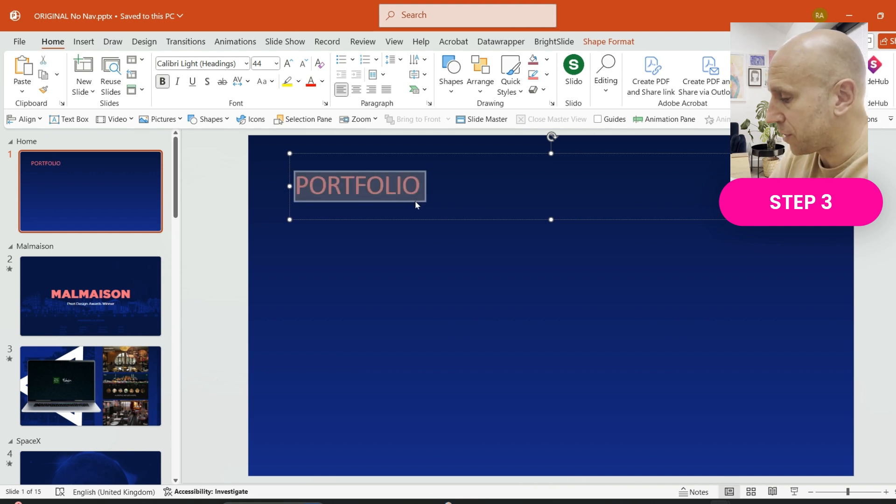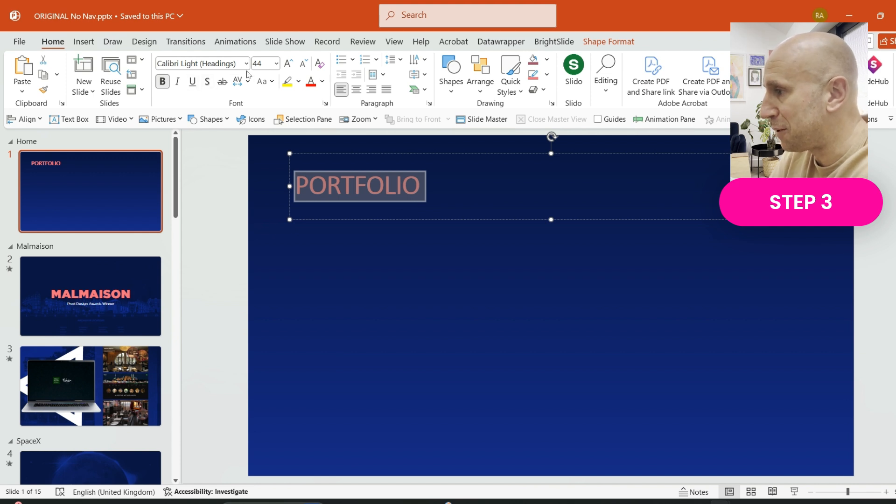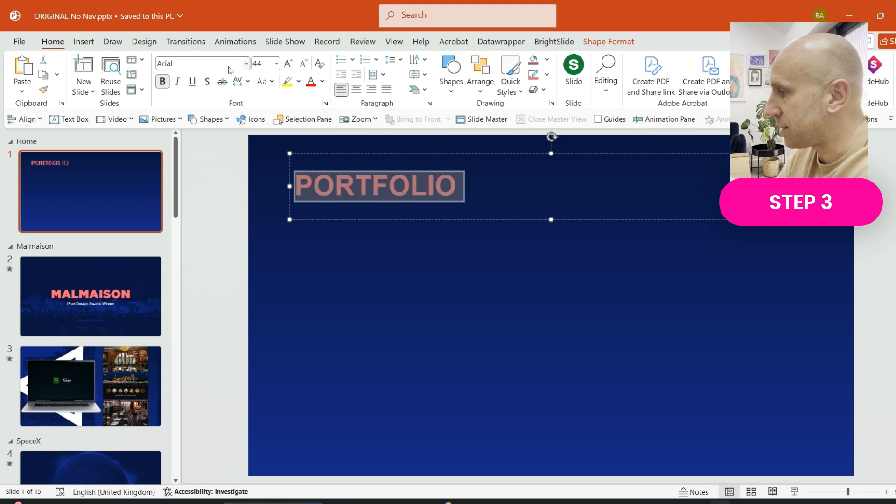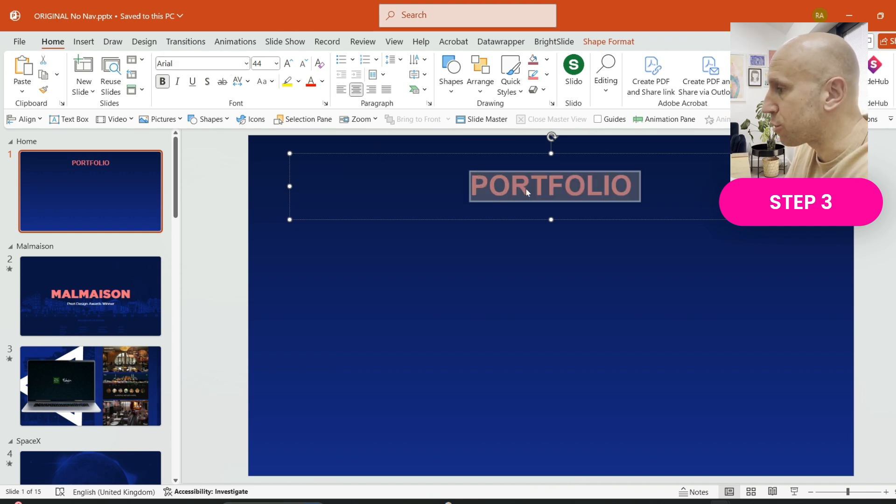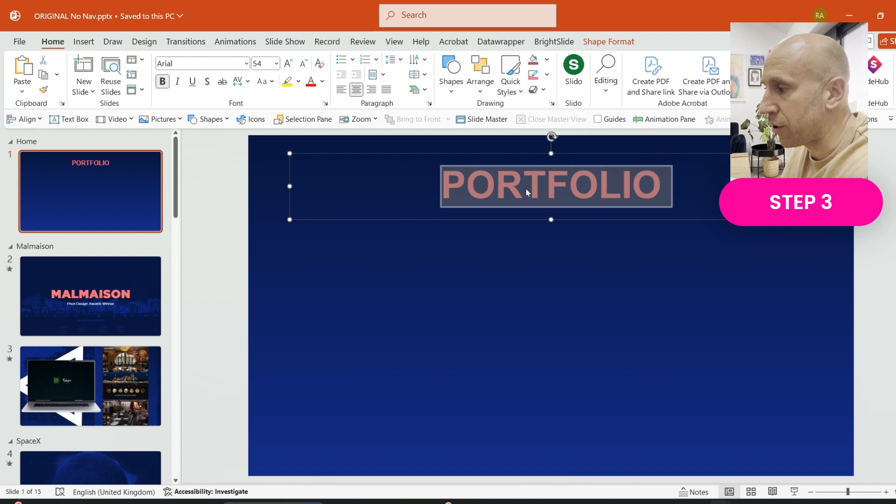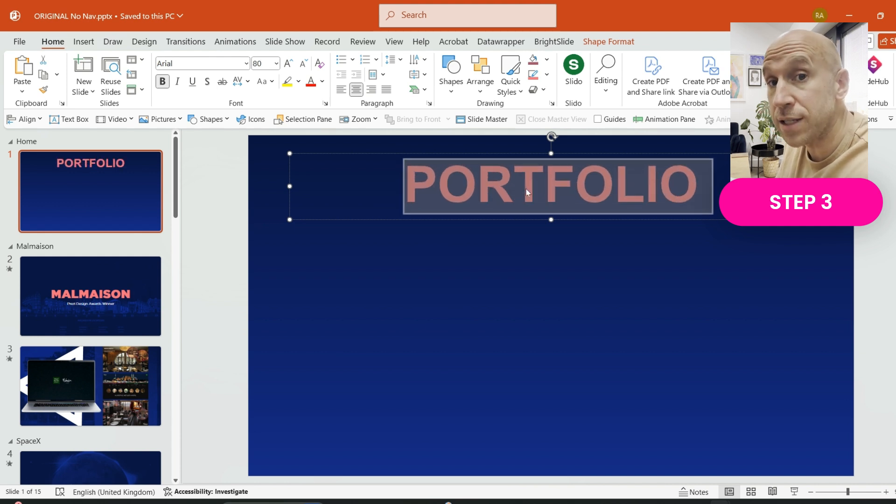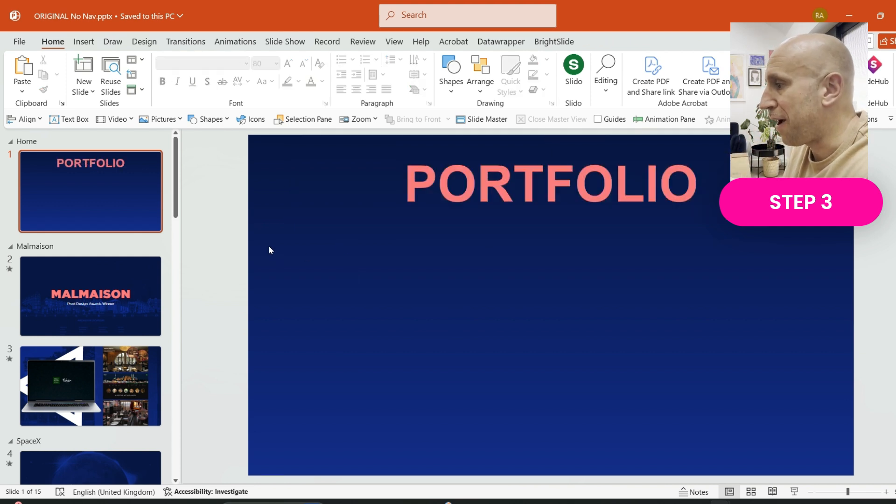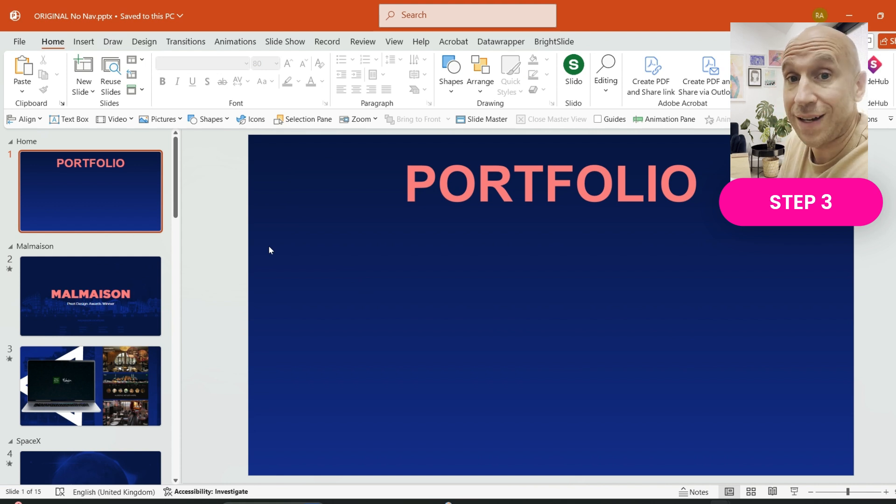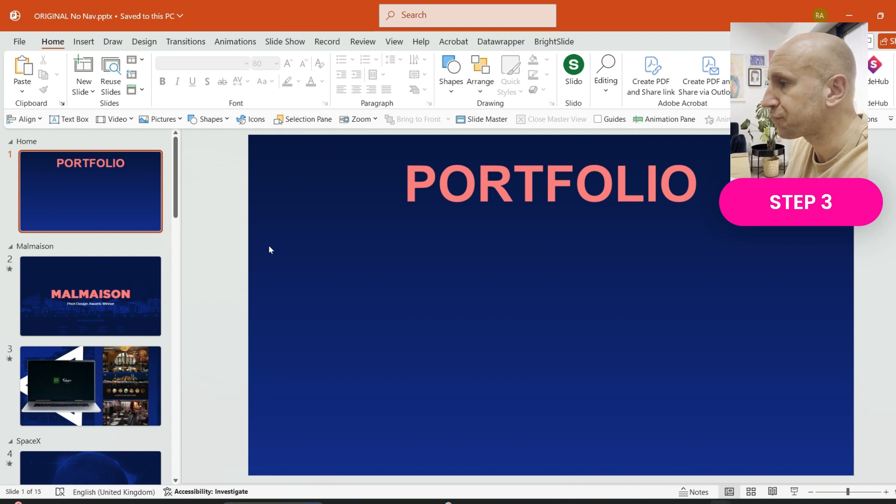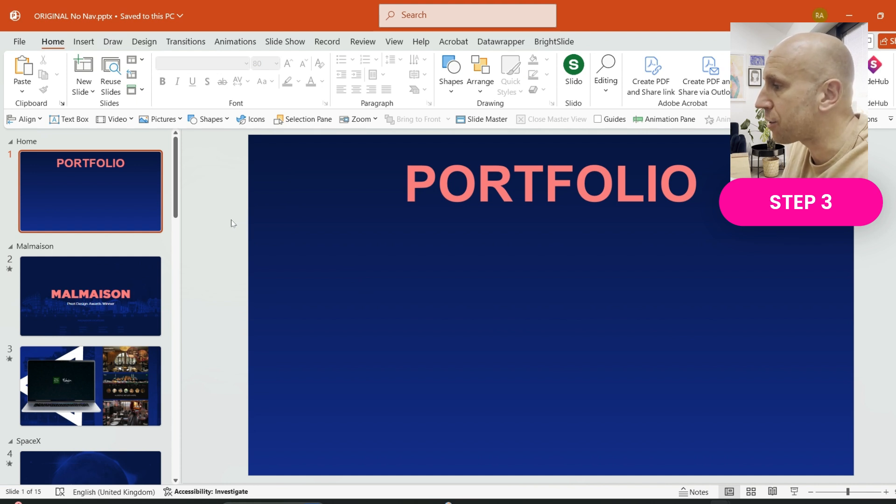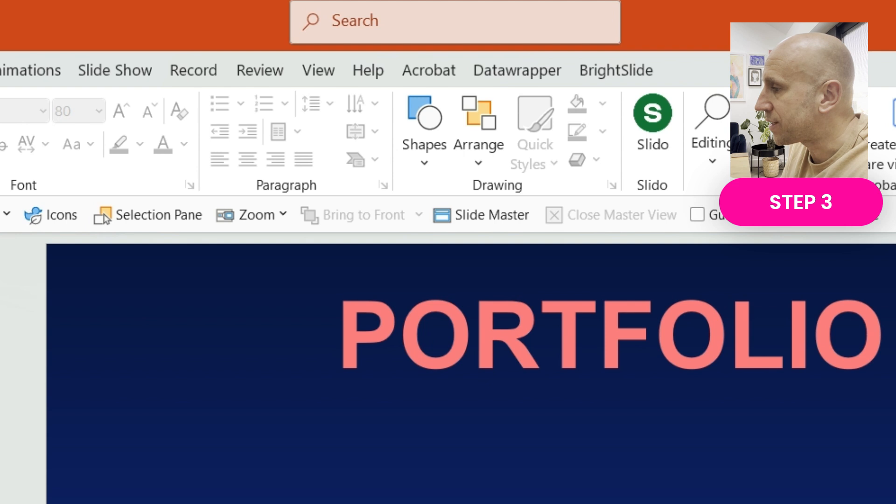I'll just call it Portfolio and I'll make the text nice and big and bold. I'm not going to use Calibri because that's an absolutely horrible font, but I'll put this title in the center and just make that nice and big. I won't go too crazy with the design look and feel on this, but of course you can do whatever you want in terms of your opening slide.